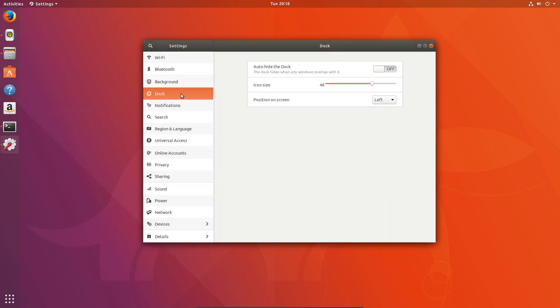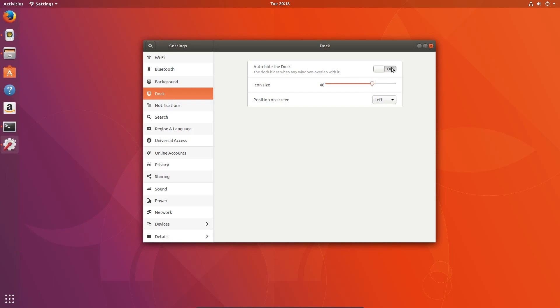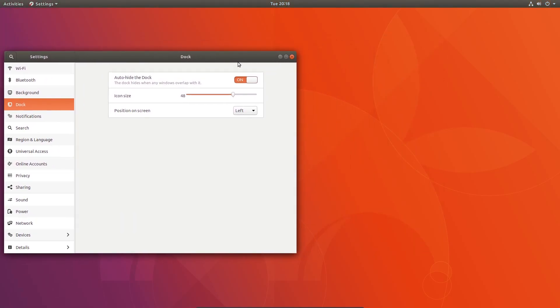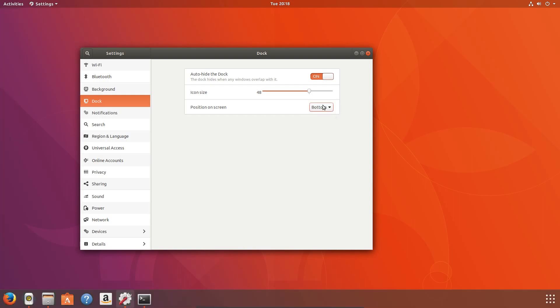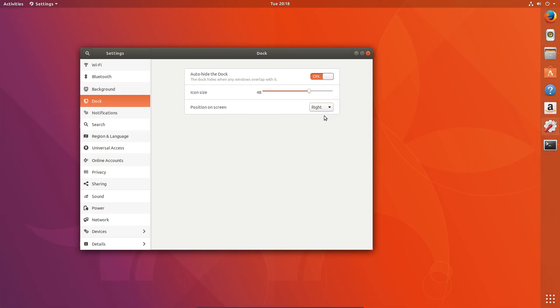The settings menu for GNOME has been redesigned, and this is the settings for the dock. So you can change the icon size. Or you can also hide it. So yeah, push an application over and it hides away. And you can move its position on the screen. So in some respects this is more customisable than Unity ever was.